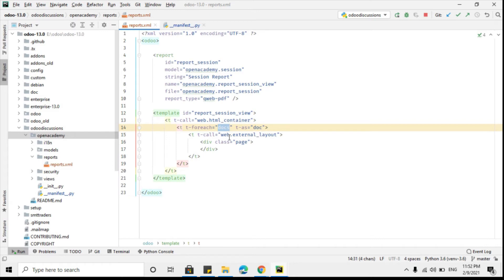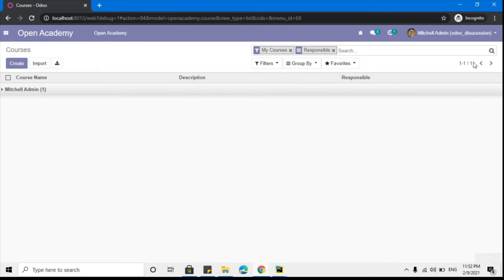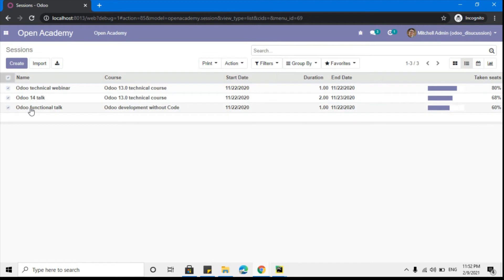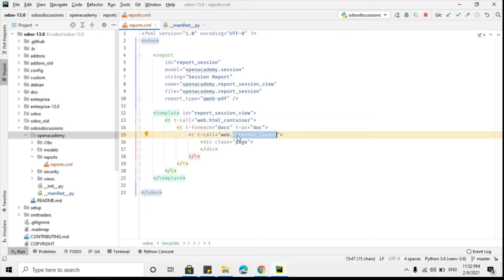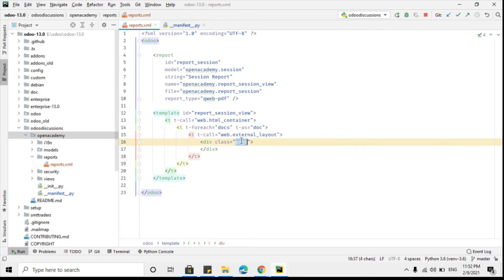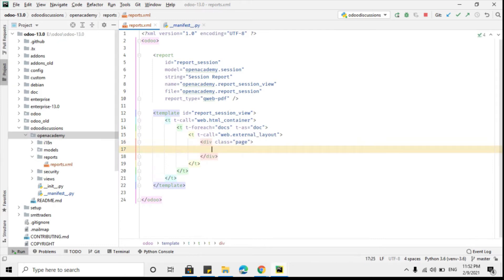We are using the for-each loop because we want to go through each record and print the data of each session. The 'docs' variable will contain all the record sets that we select. If I go to the Open Academy module and then Sessions in the tree view and select multiple records, then 'docs' will contain all those selected records. So we use the for-each loop to go through each record and print the data of each record on a separate page. The web.external_layout provides the header and footer which appear on each page, and 'page' specifies that each record should be printed on a separate page.